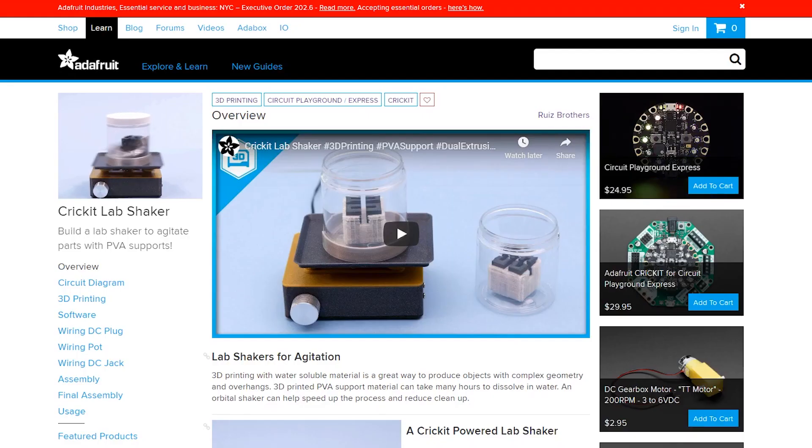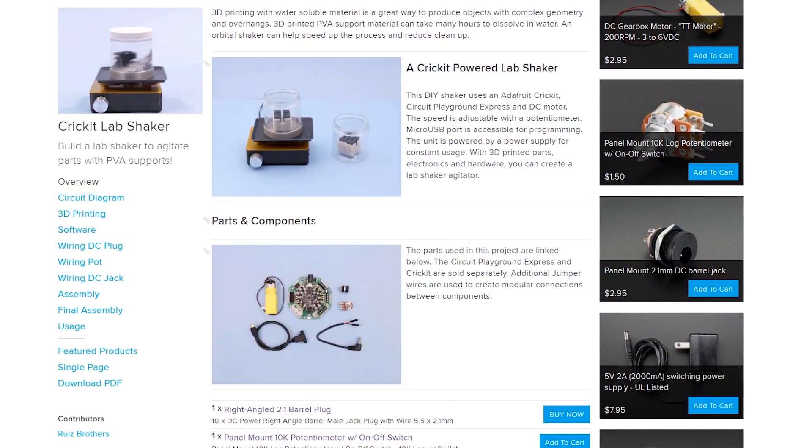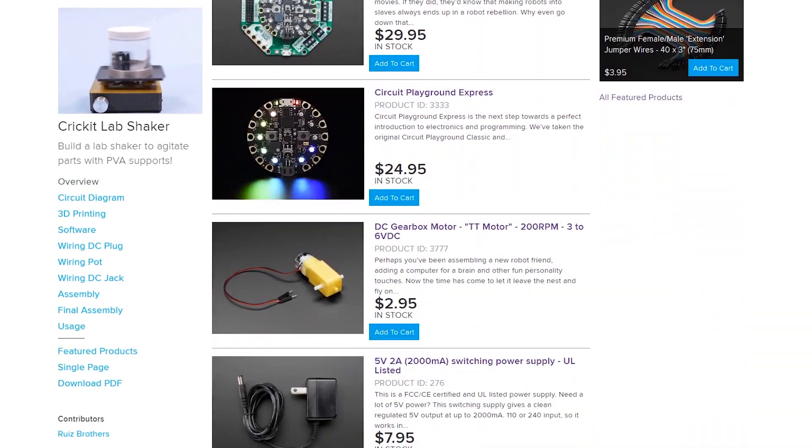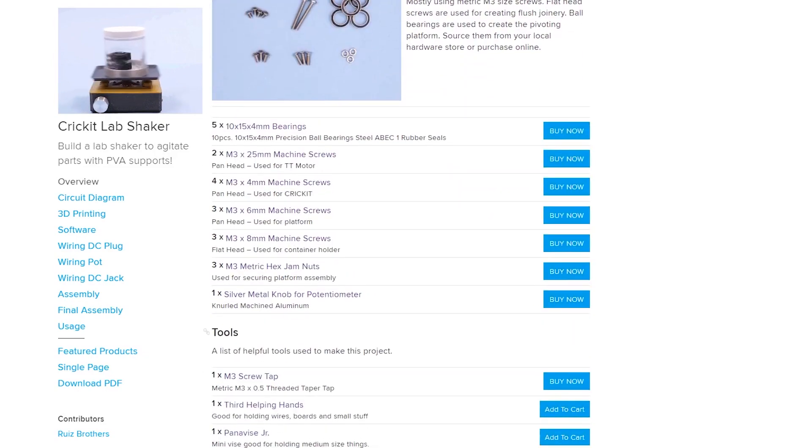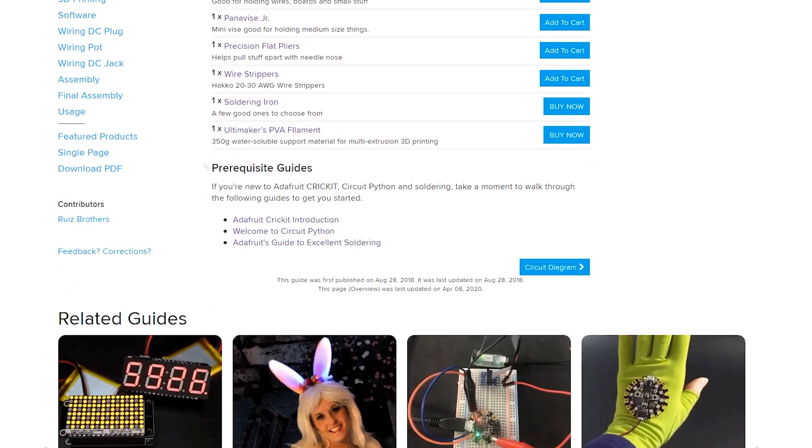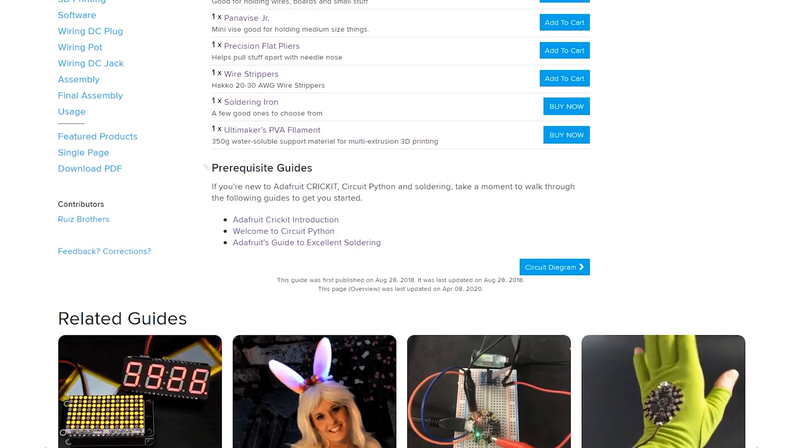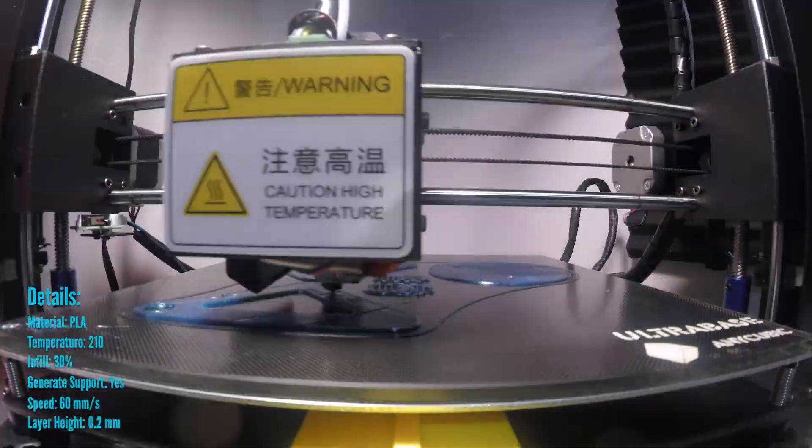To get started, I went to learn.adafruit.com and checked out Noe and Pedro's full tutorial. They have a full parts list. You can order all the parts you need with just a click, so I advise anybody go check that out first.